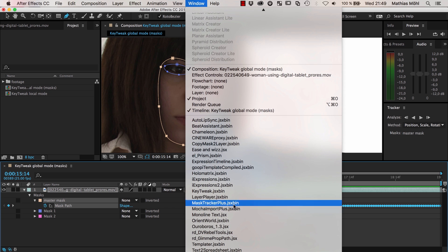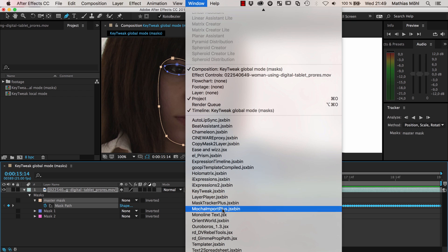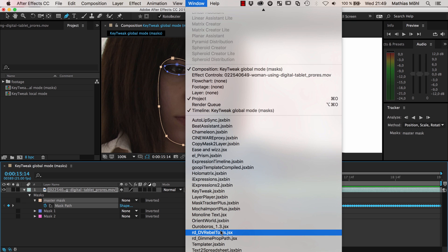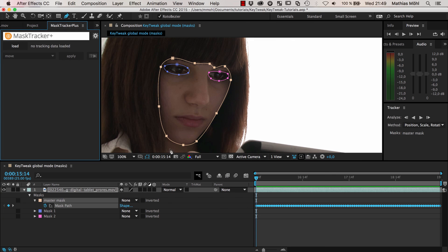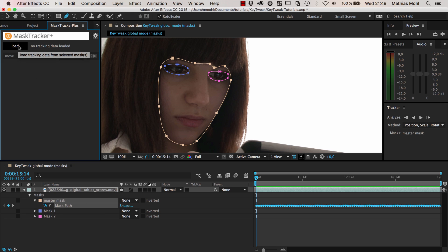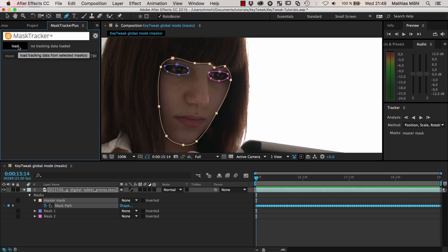You can do this with another tool that I developed, which is called MaskTracker Plus. You can get it again at ascripts.com. It's also part of my tracking bundle. So here is MaskTracker Plus. It's really easy. If you know MockiImport Plus, it's pretty similar, except that it works with the mask tracker.